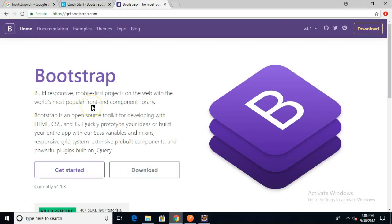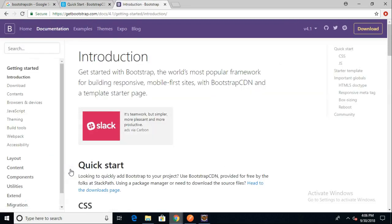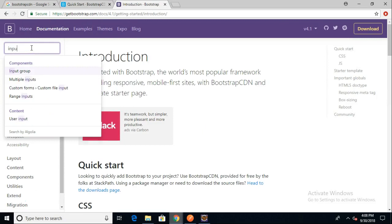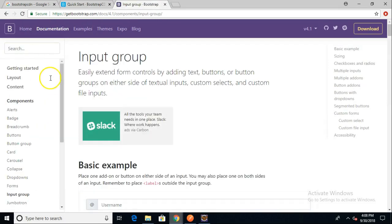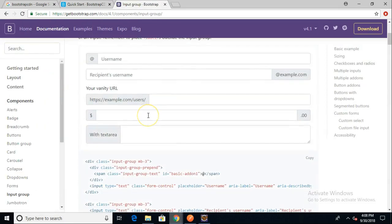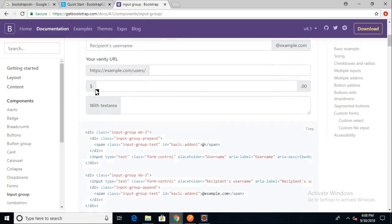Now, let's look at a simple proof of concept that we can use. I just went to getbootstrap.com, and I'm clicking on Get Started. Up at the top, I'll search for Input, because I know we have a couple of these, and I come to Input Group. There's some things here where we can do like a prepend with an at symbol like we see here. That one looks pretty simple.